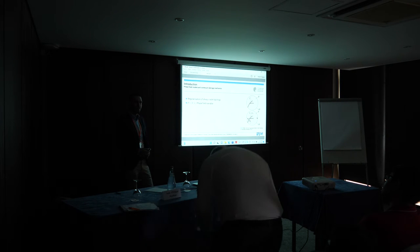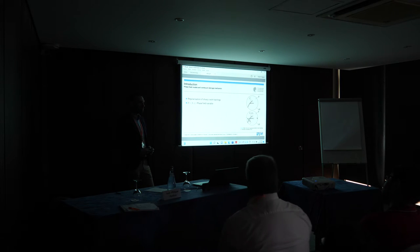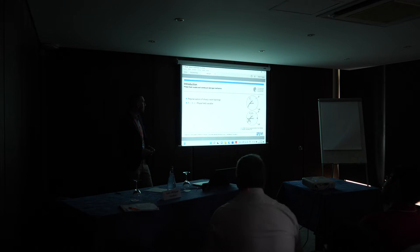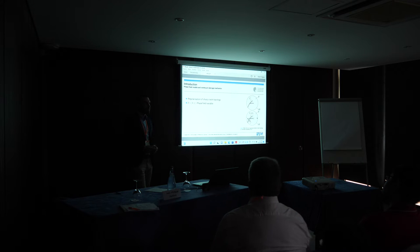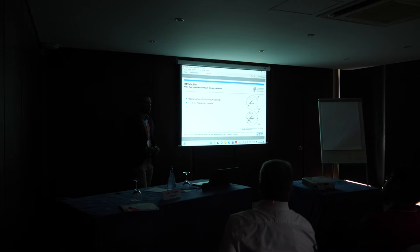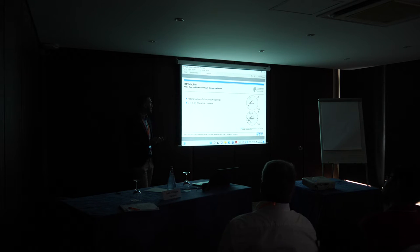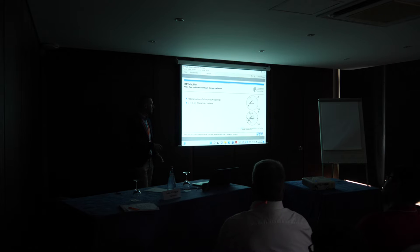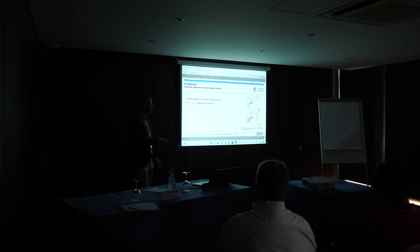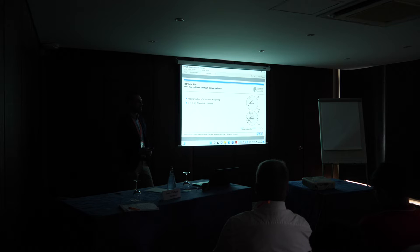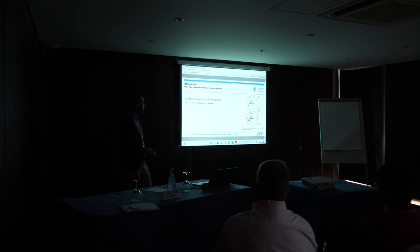I would like to start with a brief introduction to phase field models in general. The first introduction in fracture mechanics was for brittle fracture. The main idea is that instead of dealing with sharp crack topologies, as we are used to in fracture mechanics, the crack is smeared over a domain.